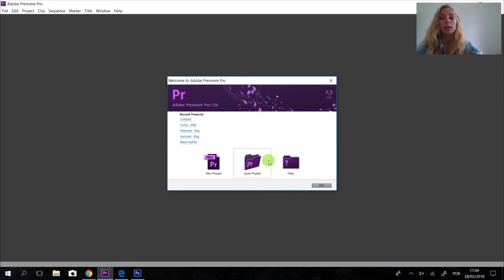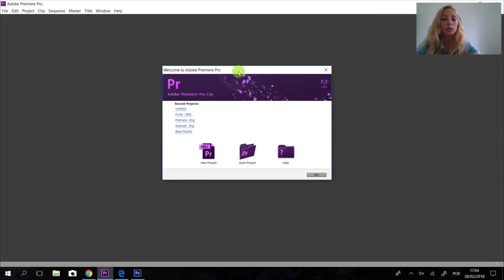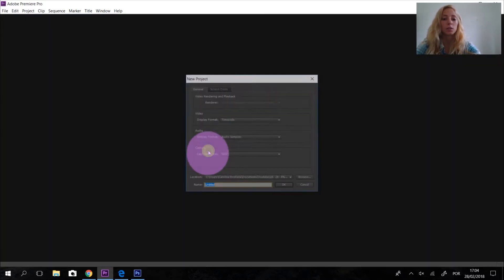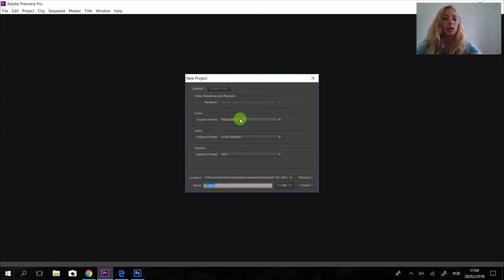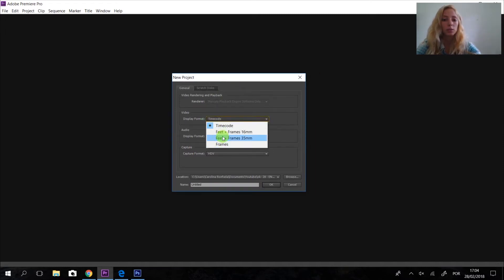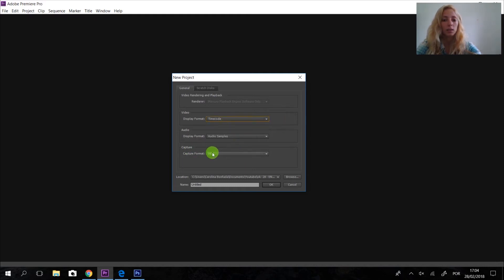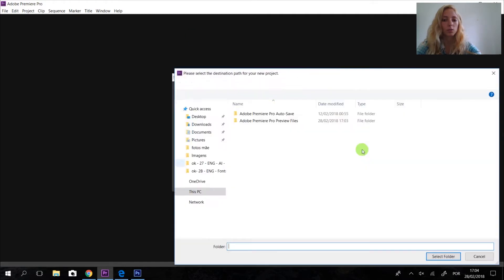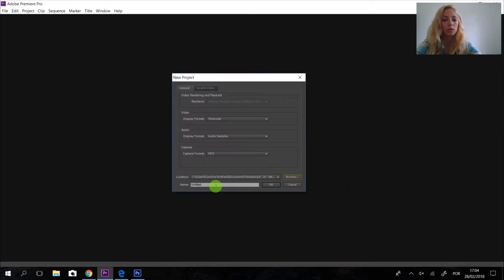We are going to choose New Project. We have this first window — timecode. We can choose frames, but we are going to use timecode. Then we are going to choose a folder to save, and I'll use this TV preset here.